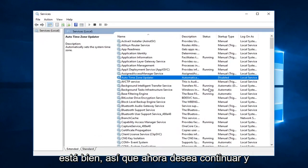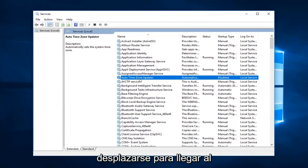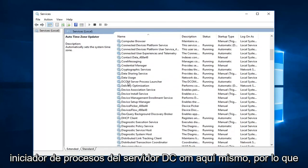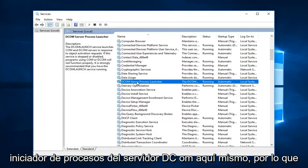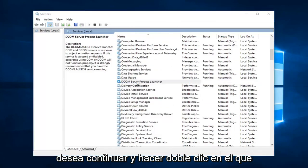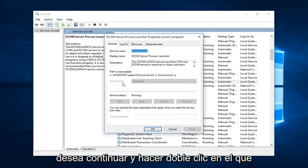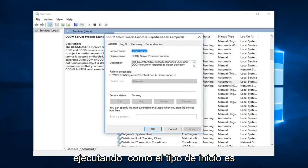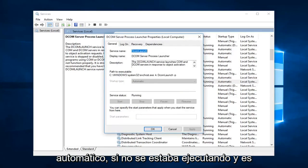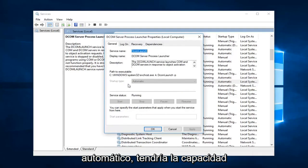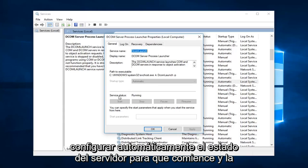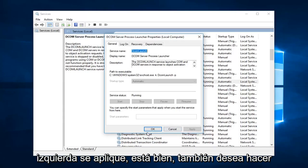Ok, so now you want to go ahead and scroll down to get to the DCOM Server Process Launcher. Right here, so you want to double click on that. You want to make sure service status is running as well as startup type is automatic. If it was not running and automatic you would have the ability to adjust this to automatic, set the service status to start, and then left click on apply and ok.